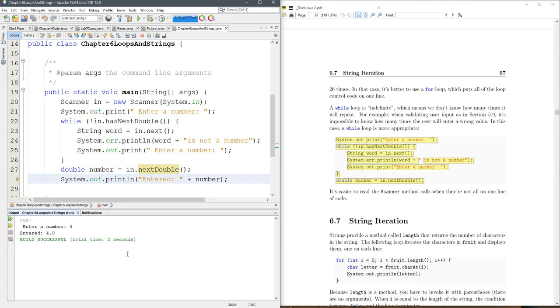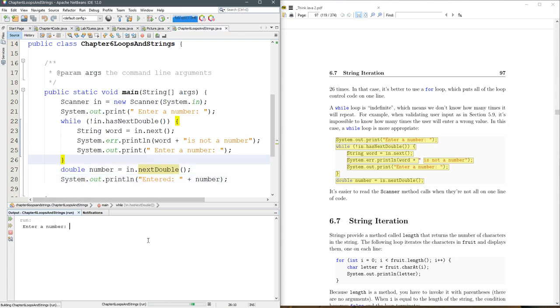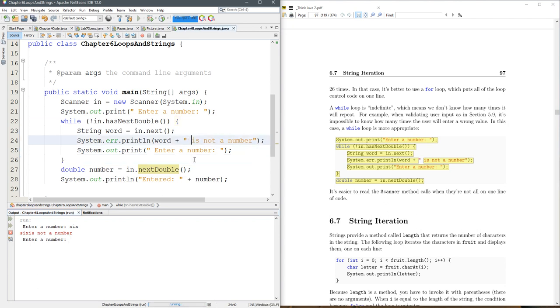Let's not enter a number this time. So I entered six. Sixes. Oh, probably need a space there. Yeah, we'll stop.